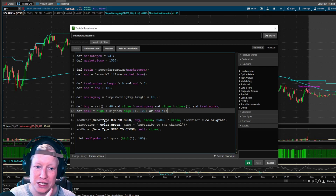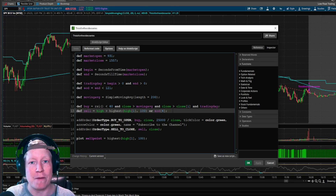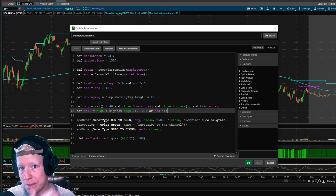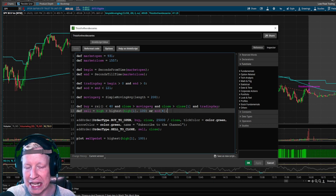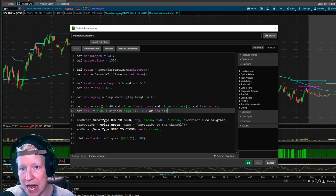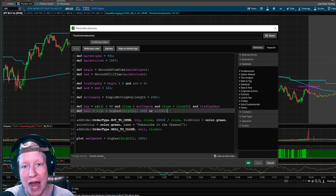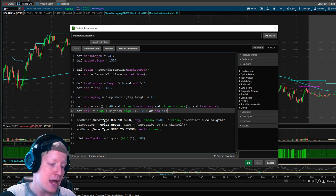Today we're going to focus on stop losses. Stop losses are very, very important. Your system strategy must have one because, even if the worst case scenario hasn't happened in the data set you're testing, you have to future-proof for that.